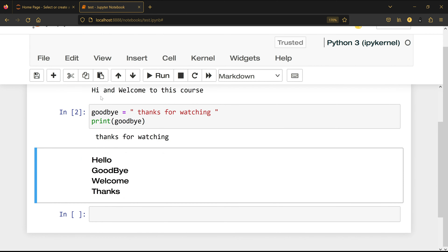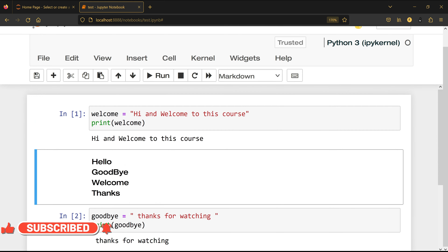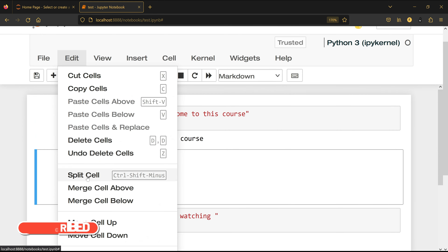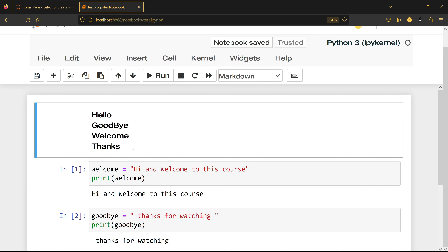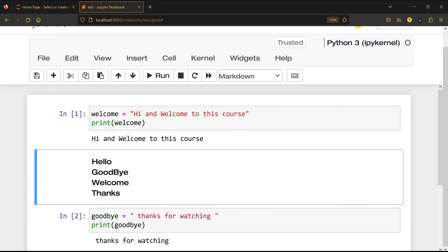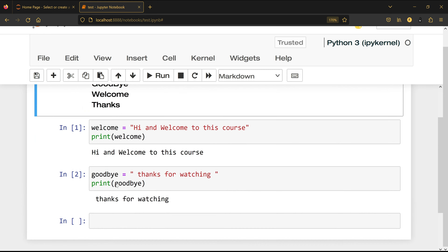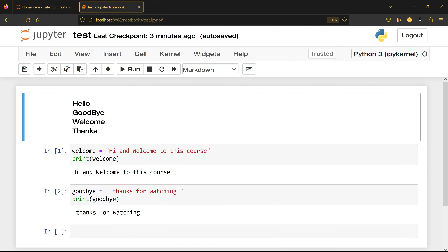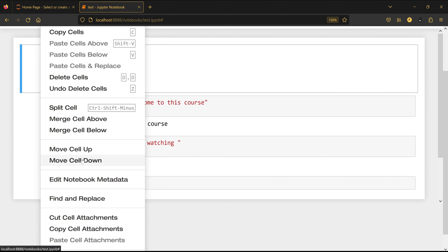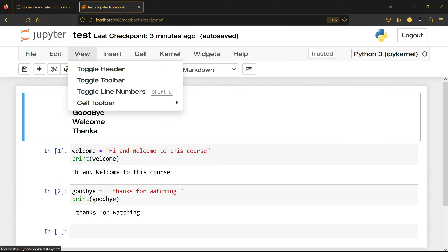'Move Cell Up' lets you move a selected cell upward — click the cell in command mode, go to Edit, Move Cell Up, and it moves up between the other cells. You can keep moving it to the top. Similarly, 'Move Cell Down' works the same way in reverse. You can also edit notebook metadata and use Find and Replace, just like in Microsoft Word.